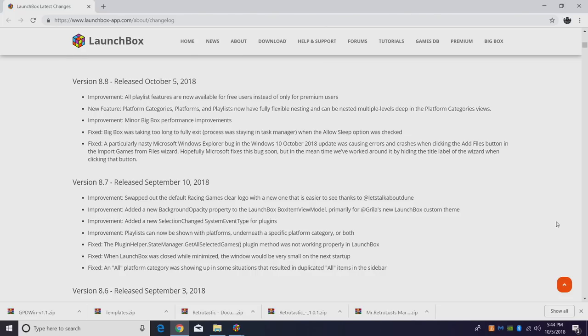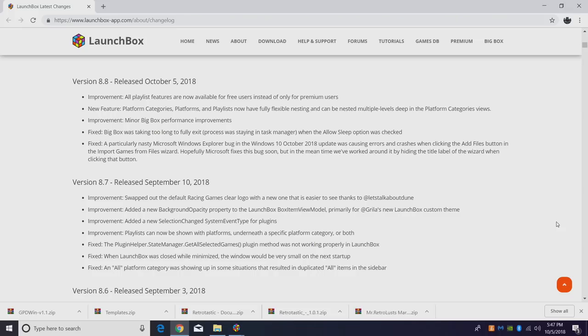First things first, all playlist features are now available to free users and premium users. So this is in Launchbox here. You can mess around with the playlist and with the new feature we just added in 8.8 we now have nesting. This applies to platform categories, platforms, and playlists. It's a very flexible nesting feature that's been added to 8.8. It's available to premium and free users.